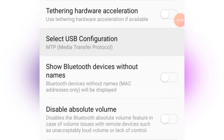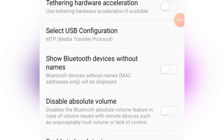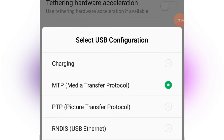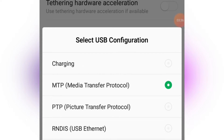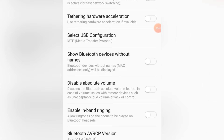Next is Select USB Configuration. This controls the action your phone takes whenever you connect it to a laptop or computer via USB cable. Should it just charge your phone? Should it transfer files between your phone and computer? It depends on what you want your phone to do. You can select your preferred default so you don't have to choose every time you plug in.